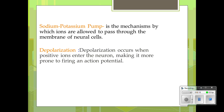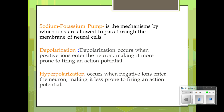Depolarization takes place when positive ions enter the neuron, making it more prone to fire. Hyperpolarization occurs when negative ions enter the neuron, making it less prone to fire its action potential. So when positives are entering, it's depolarizing; when negatives are entering, it's hyperpolarization.